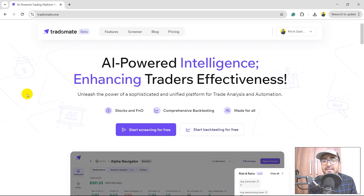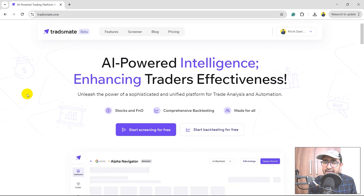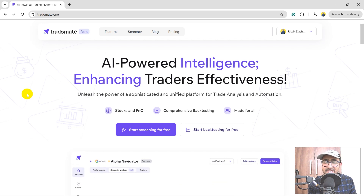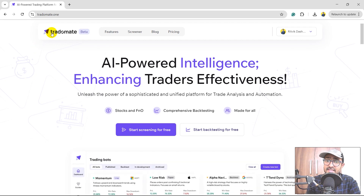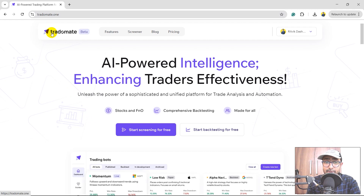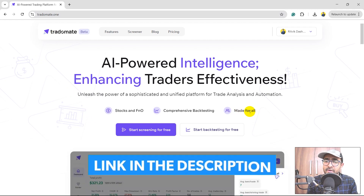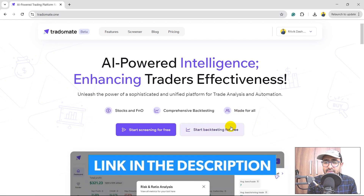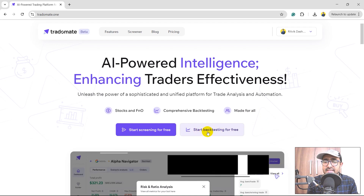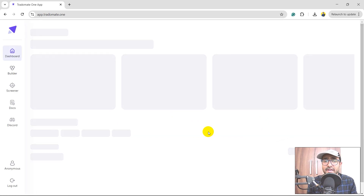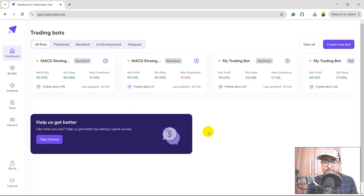TradoMate.1 is an AI-powered platform for trading which helps traders make smarter and more intelligent trading decisions. The link is in the description section. Just click on the button which says 'Start Backtesting for Free.' Yes, it is free — we are not charging anything on the platform.